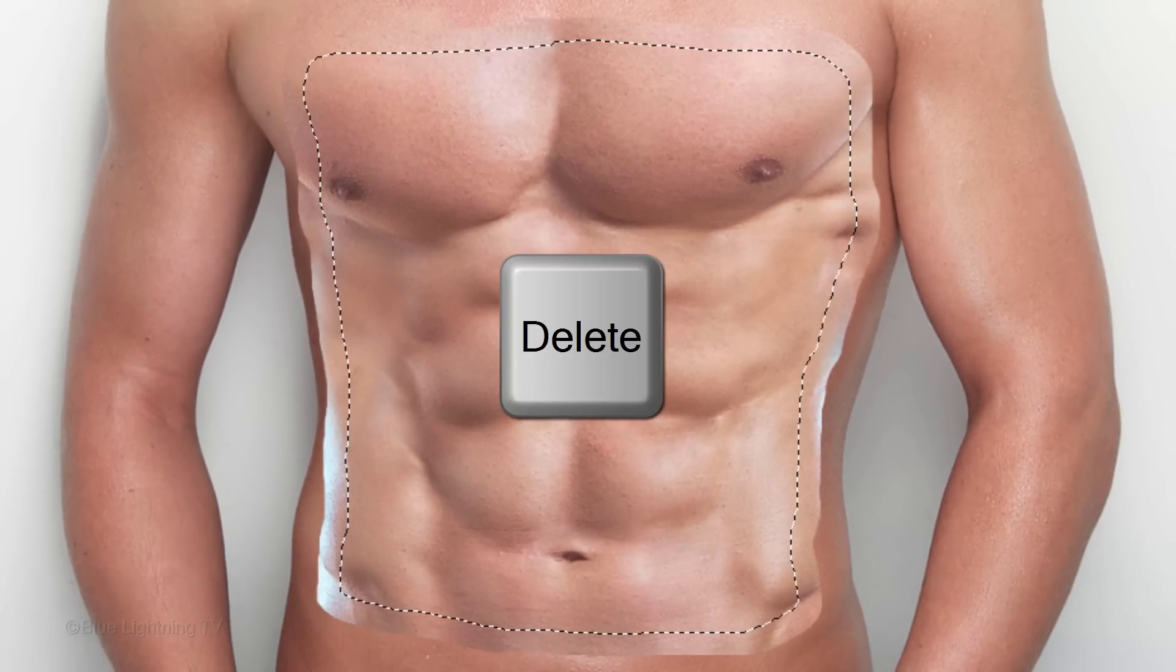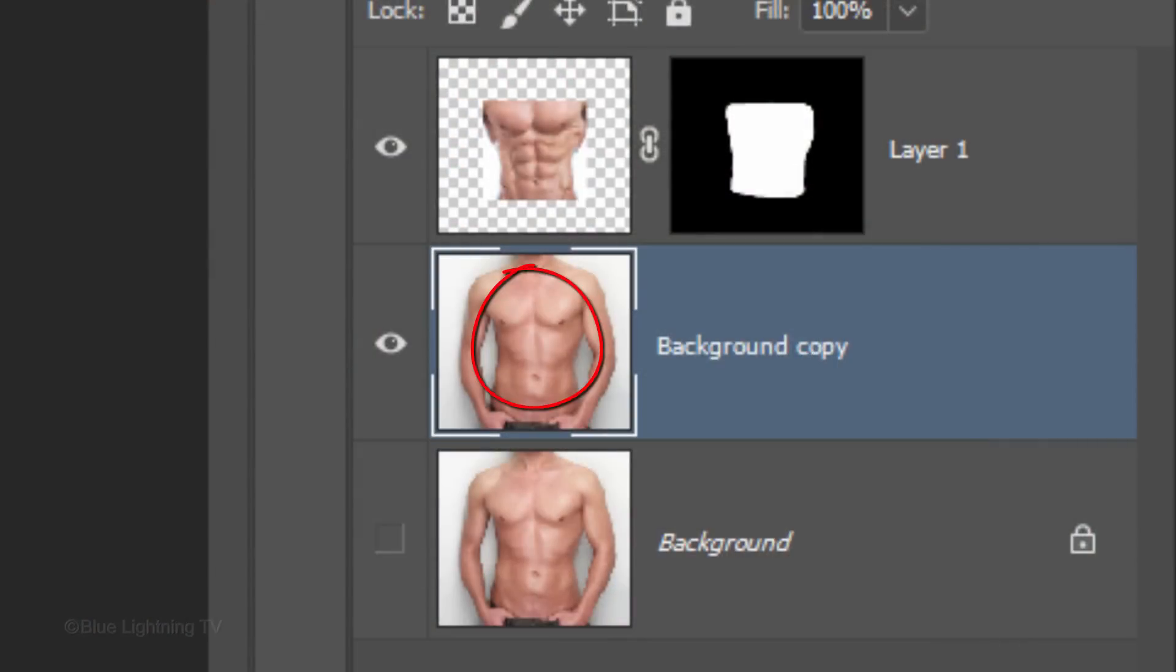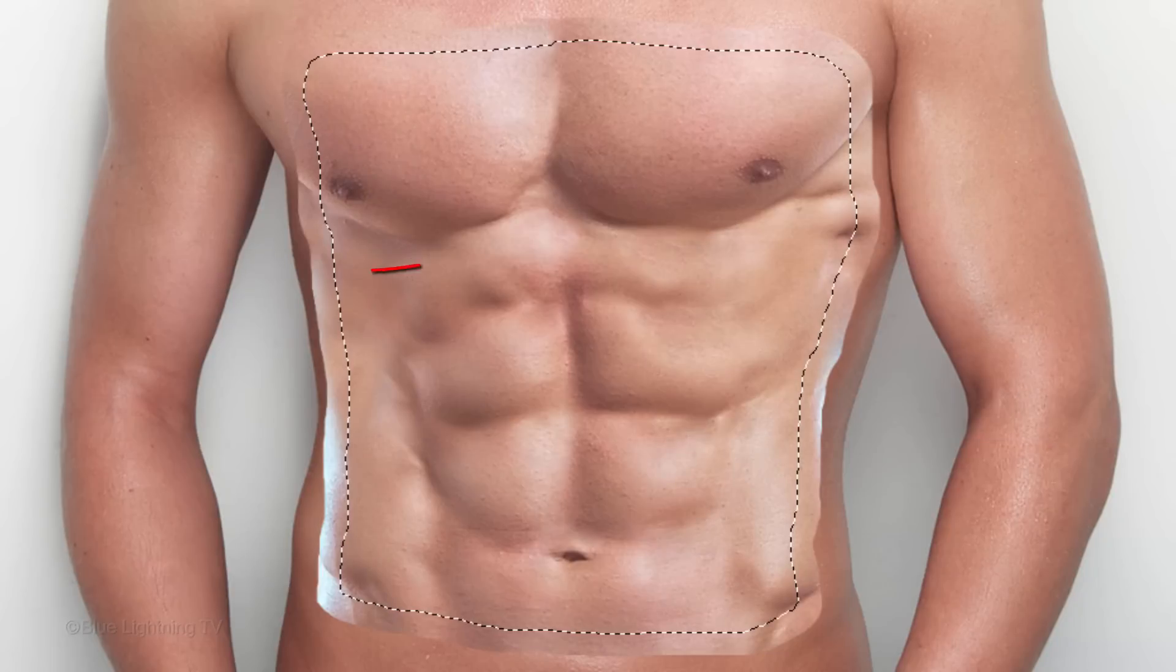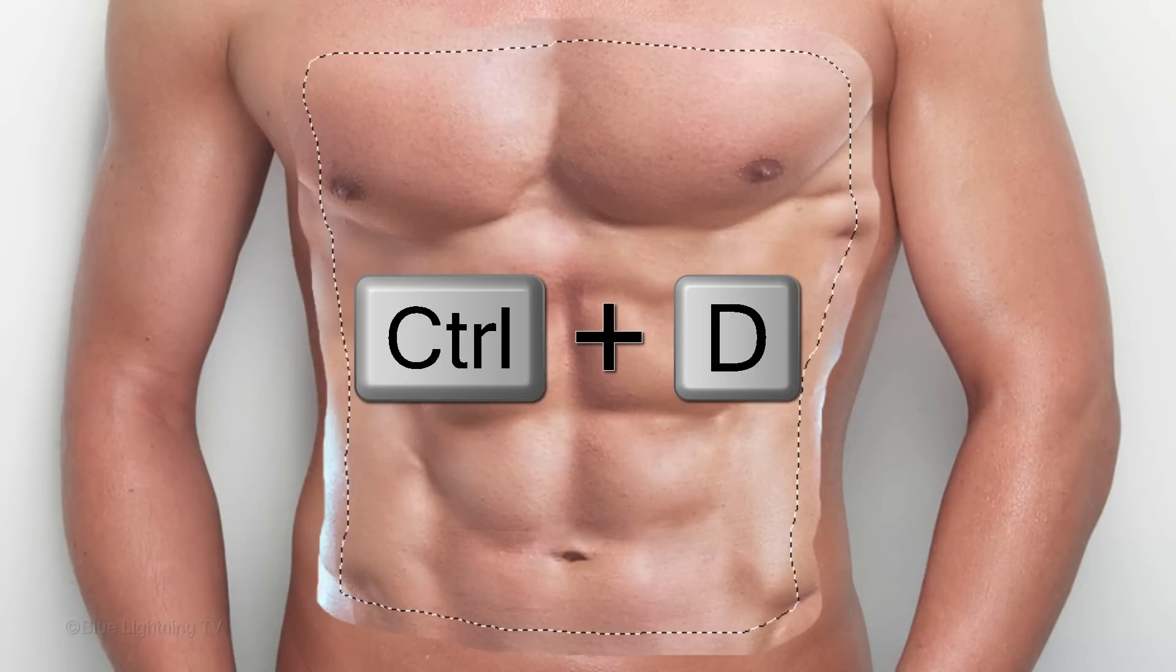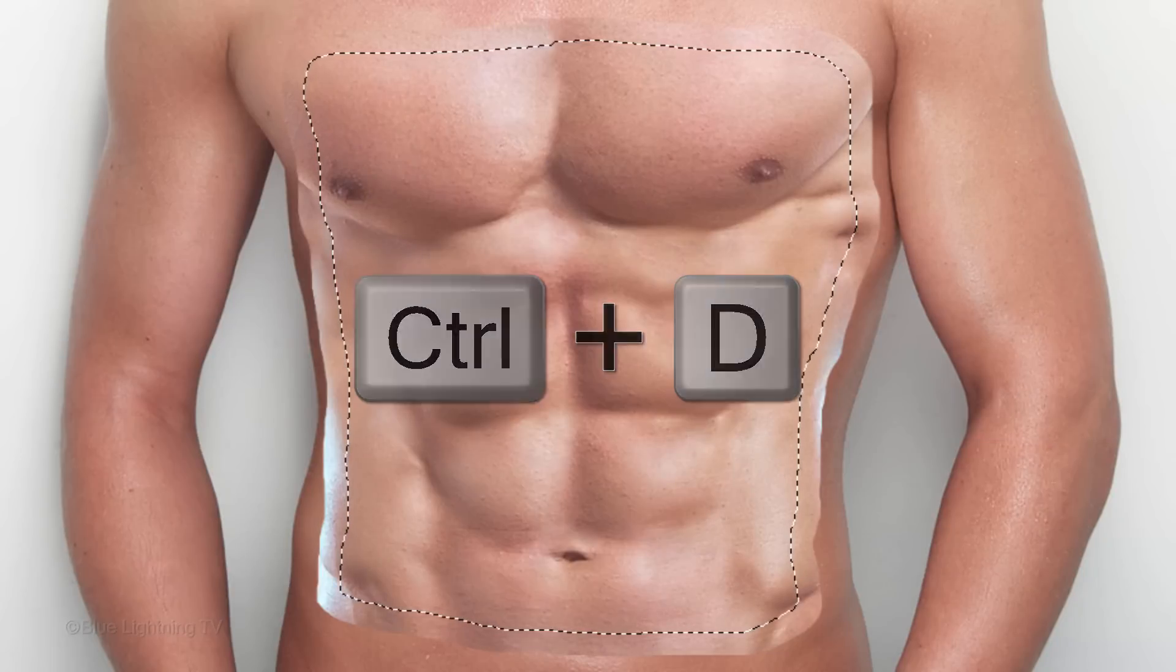Then, press the Delete key on your keyboard to delete the area inside the selection. To deselect it, press Ctrl or Cmd D.